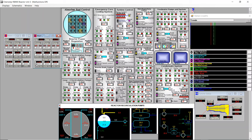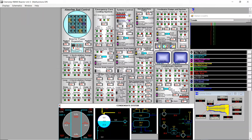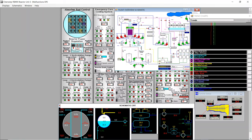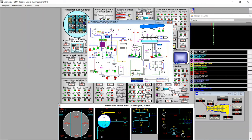For the startup pressure procedure we only need one valve per loop. When we bring up to power after connecting the turbine we will need all three pumps in each loop. We check the flow meters — they are slightly different but the difference is small so it's fine. Now we can look at the plant overview schematic: we see in the middle the reactor with the three pumps in each loop, the red one being the active pump.